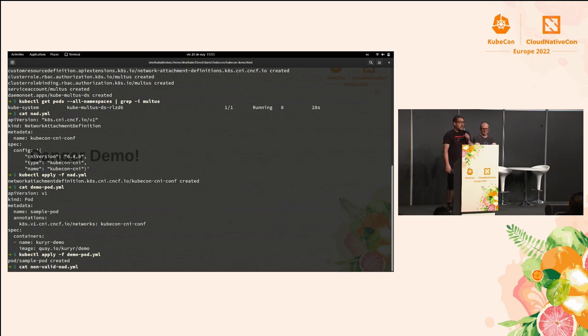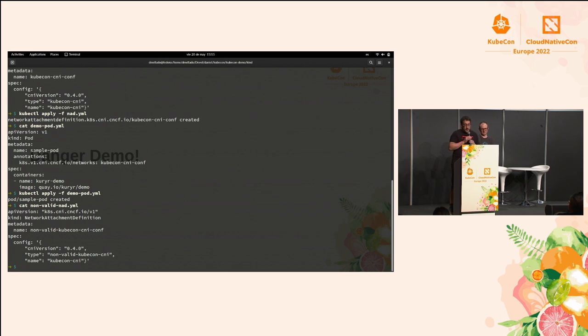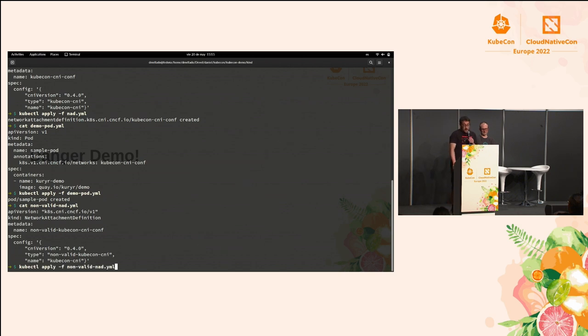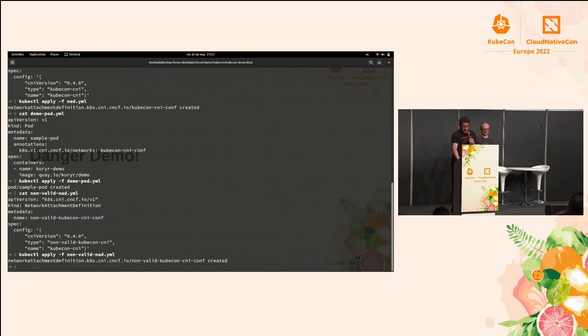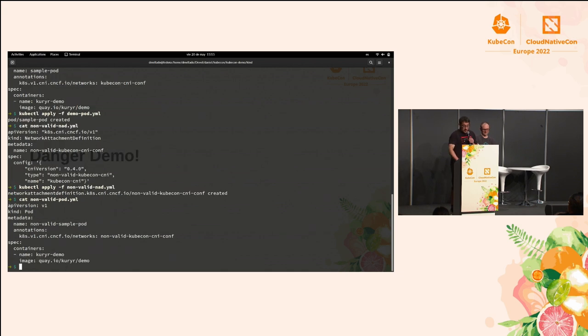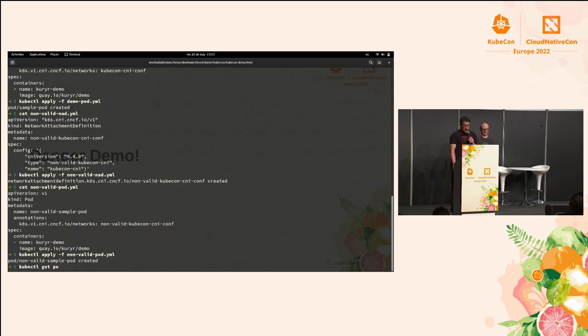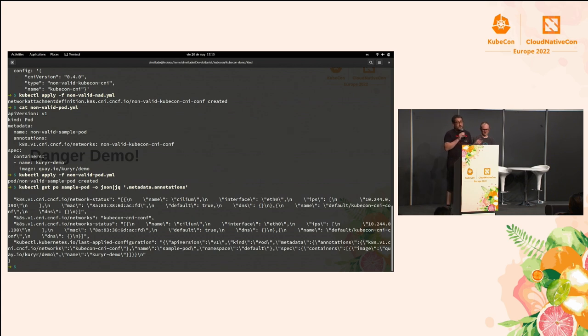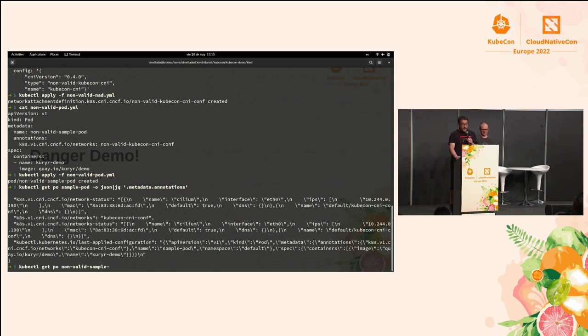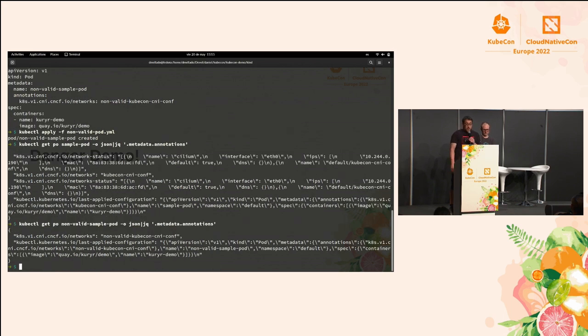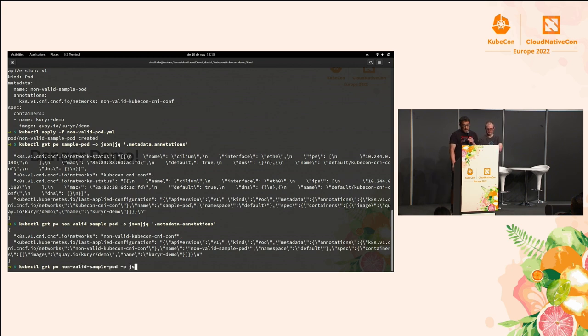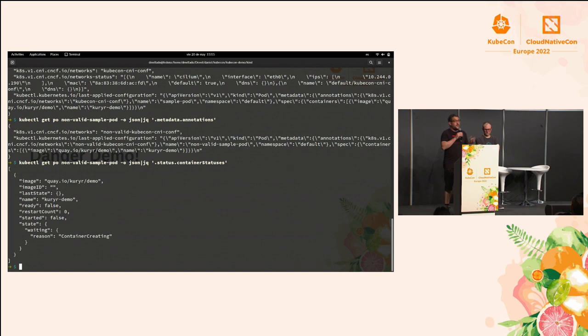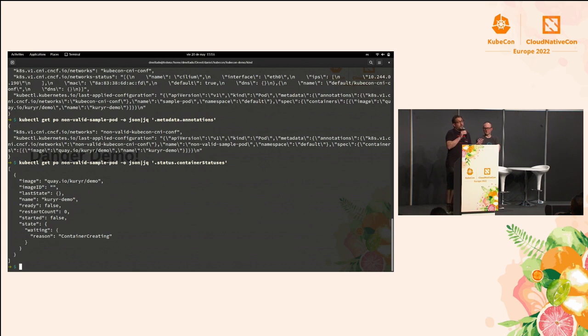But what happens if you mess up? Let's assume you create a secondary network with an invalid configuration. How would you debug this? Okay. Here we are going to create yet another network attachment definition, which is going to be non-valid because this is just not there. And if we get to see the pods, okay, let's see. There we go. Those are the annotations fields from the first pod. This is running. It's okay. If you can see, it has two different interfaces as well, from the KubeCon CNI and the other one from Cilium. And that's okay.